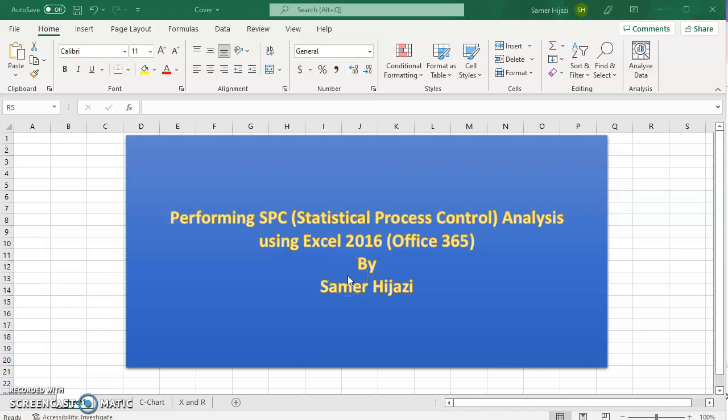Hello and welcome to our video on Statistical Process Control, or SPC, analysis using Excel.